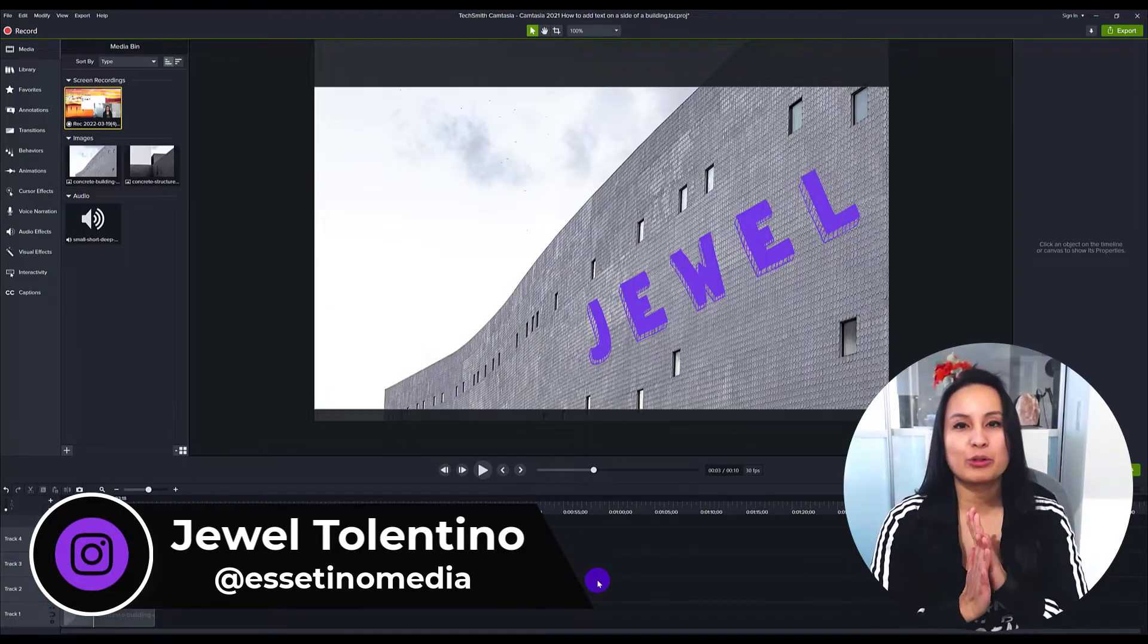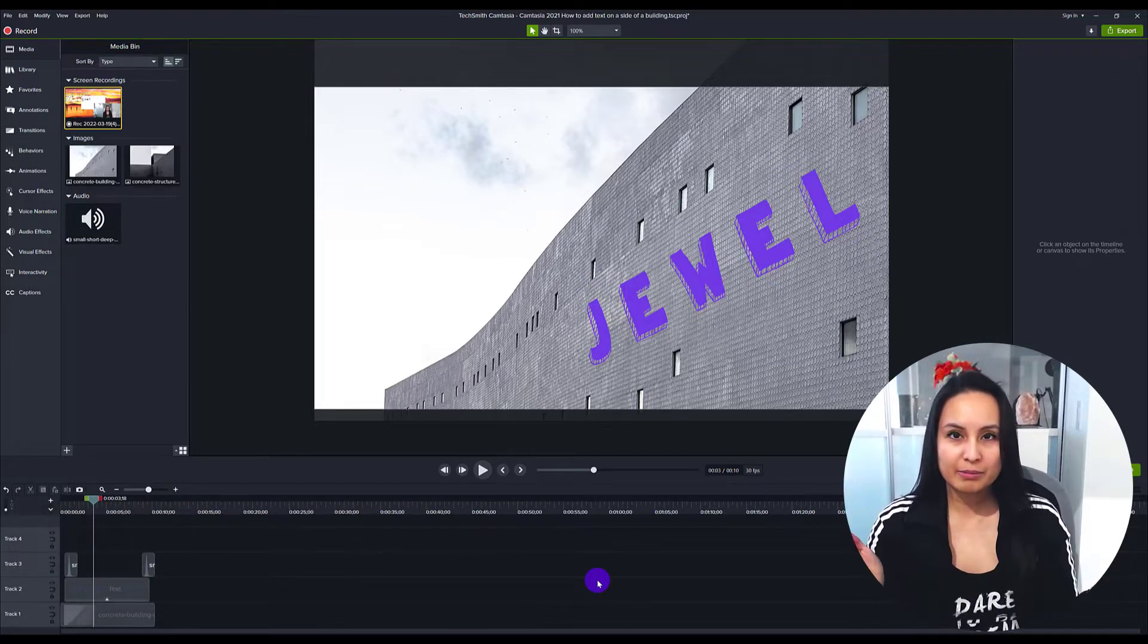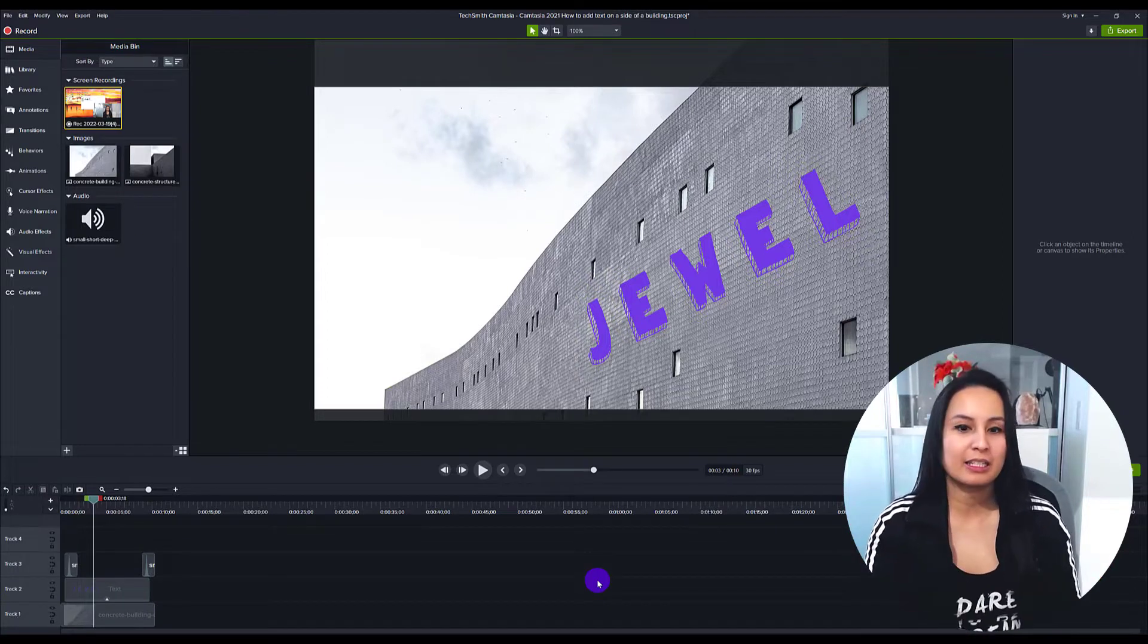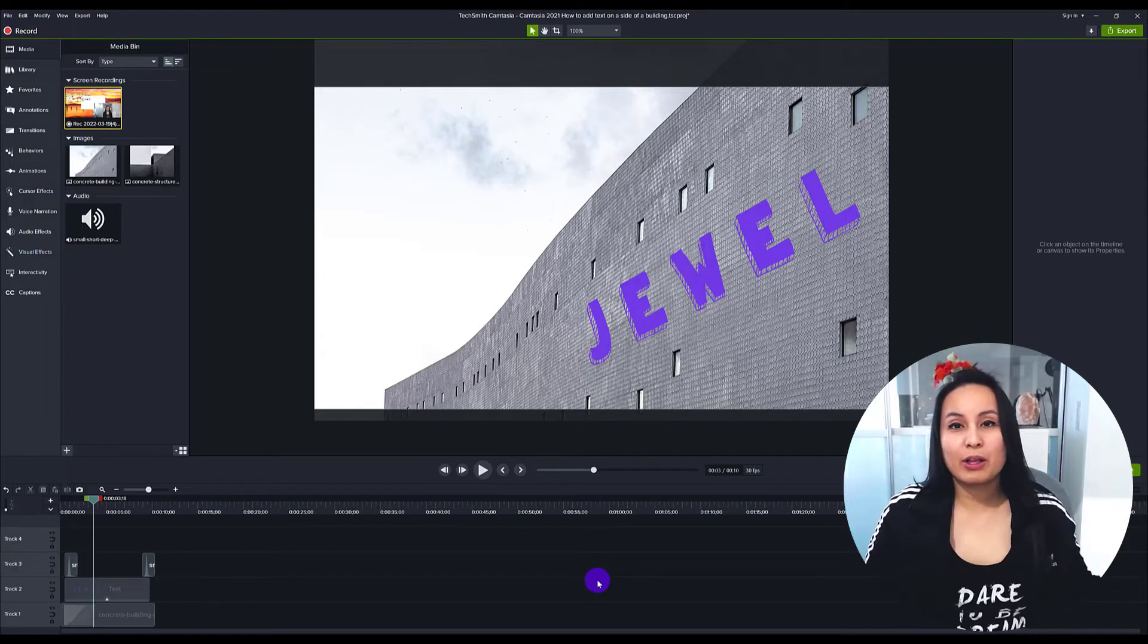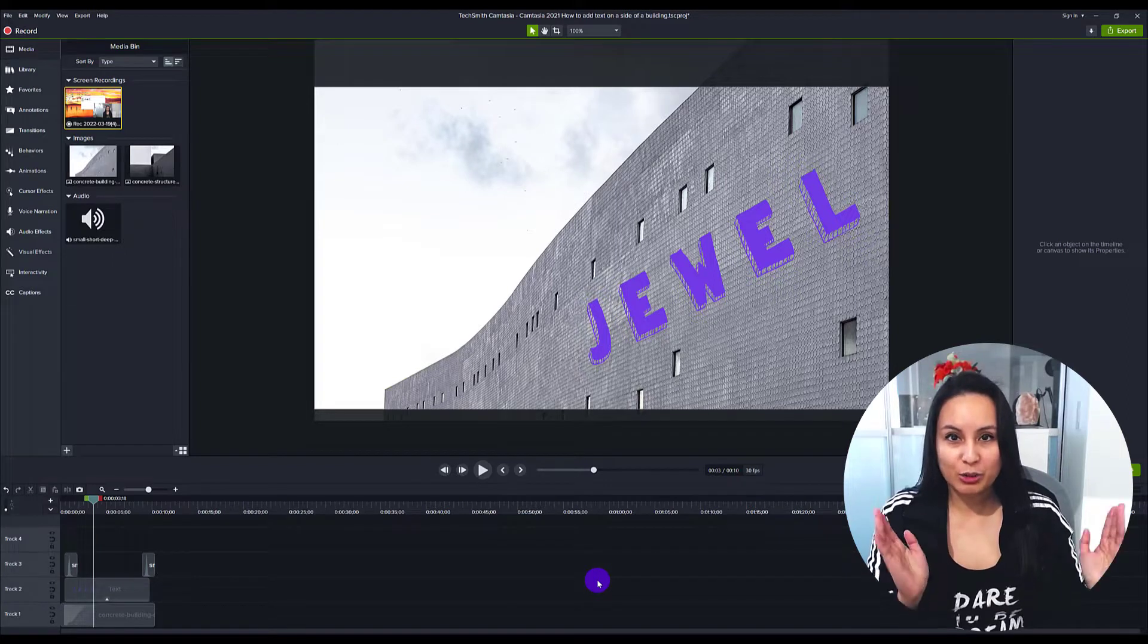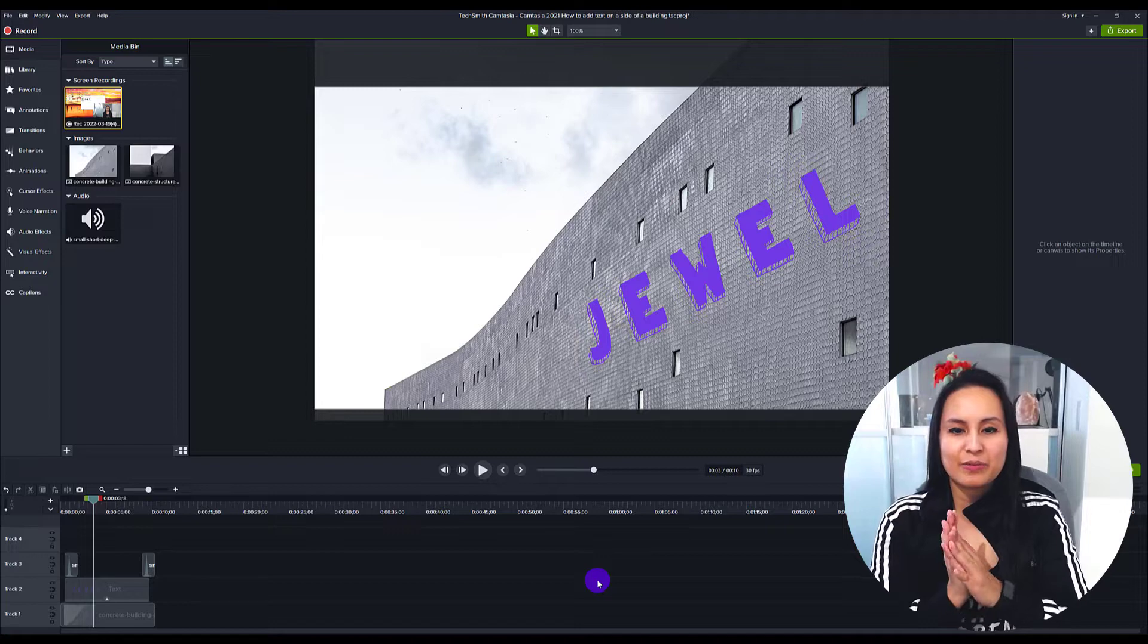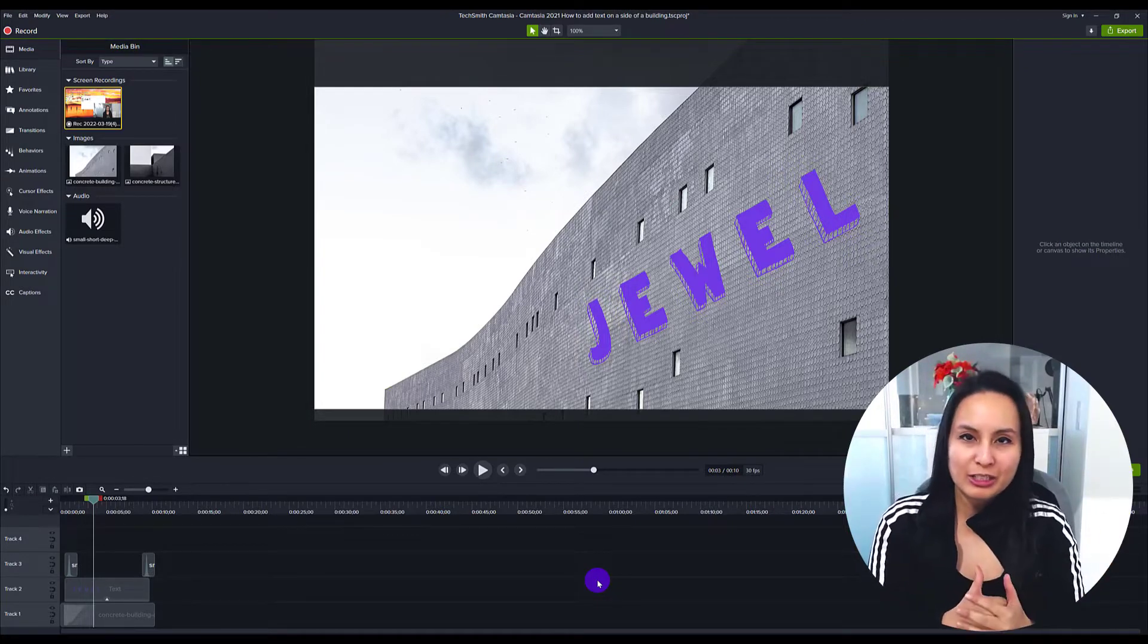Alright, so let me show you this pretty cool tutorial. Oftentimes I see commercials, movies, and things, and I think can I do this in Camtasia? That's how a lot of these tutorials happen. I saw somewhere that they put text on the side of a building with movement and it looked really cool.